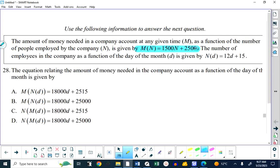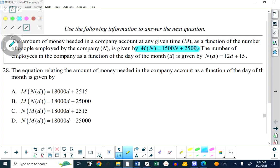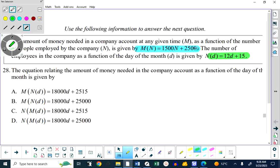On the other hand, for whatever reason, the number of employees in the company changes throughout the month. We have a second formula here which says that the number of employees depends on the day of the month. Now, there could be a number of reasons for that, and I don't want to get into the economics of why that might happen.